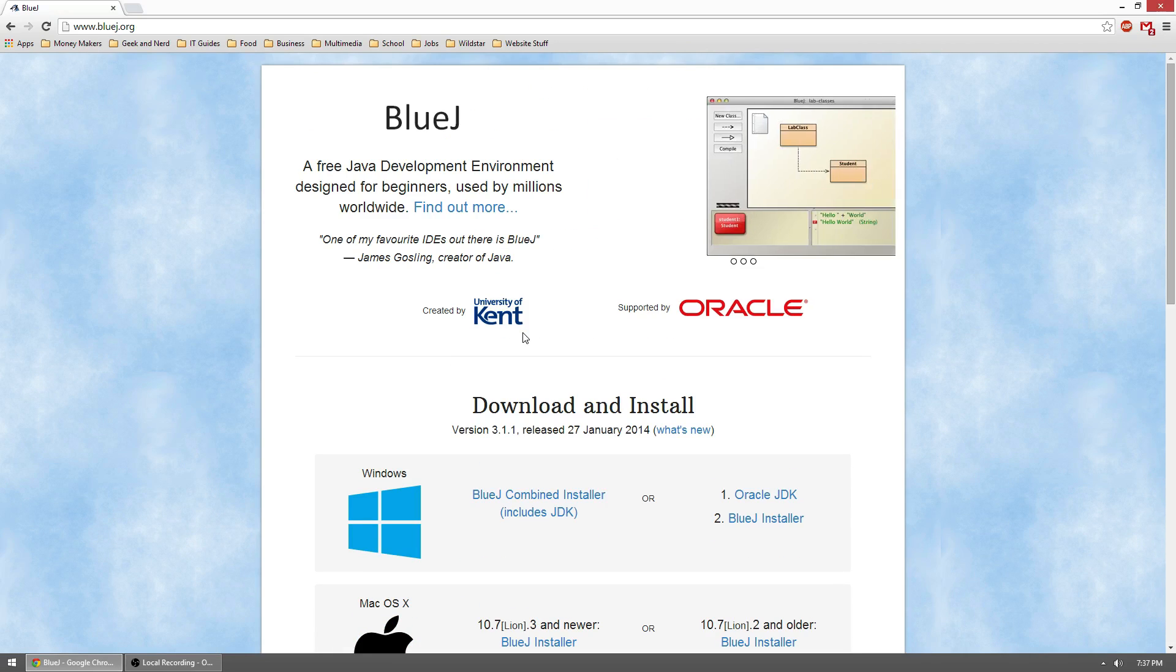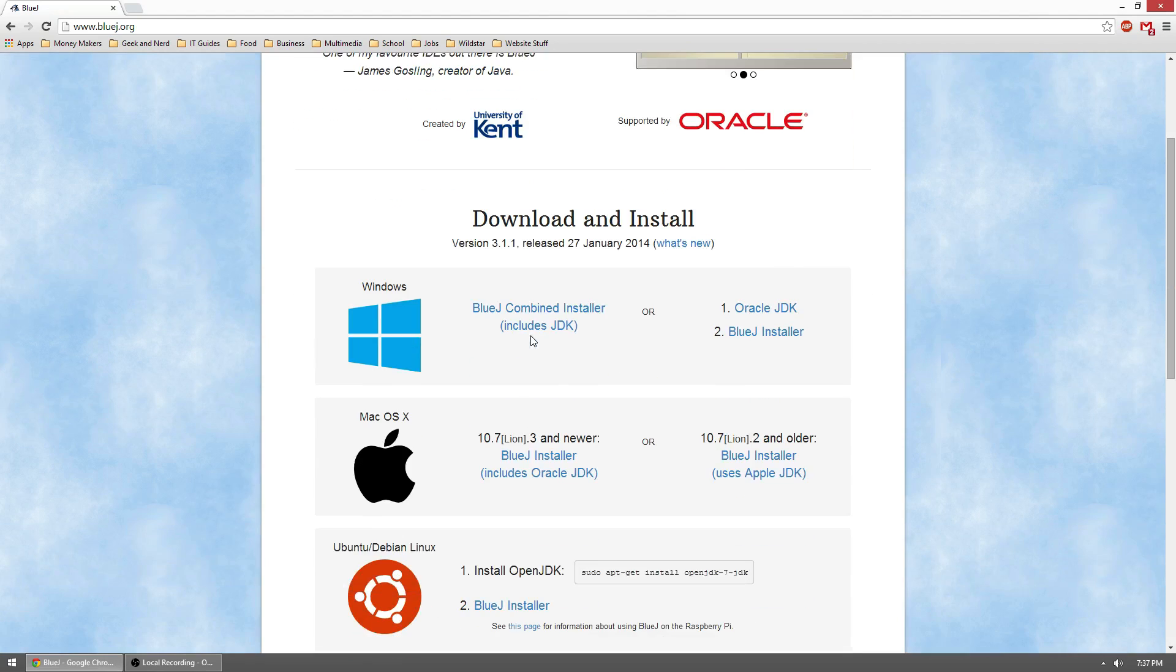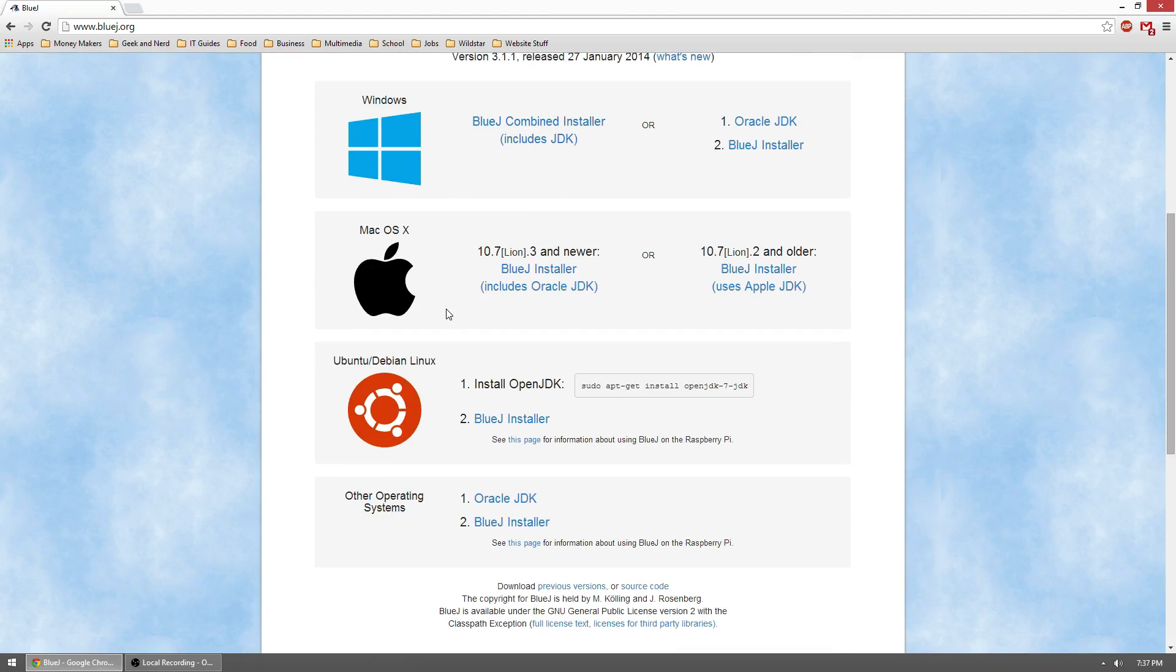So we'll go ahead. First thing you need to do is go to bluej.org, b-l-u-e-j dot org. Once there, you'll get this webpage here. Scroll down to the download and install section and find your respective operating system.